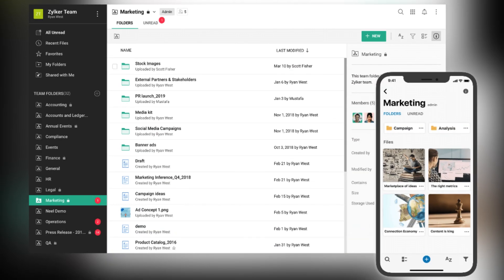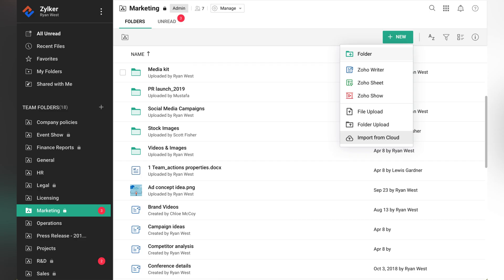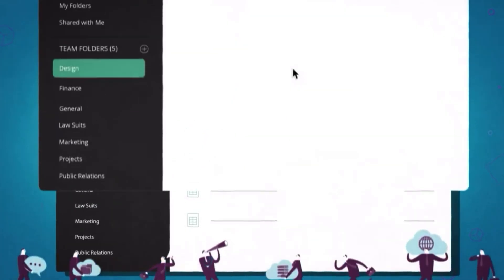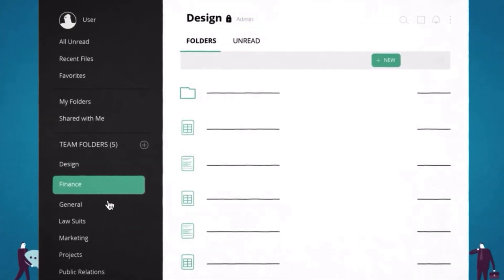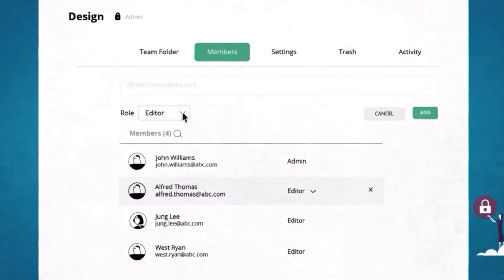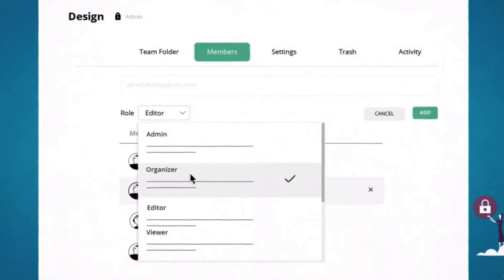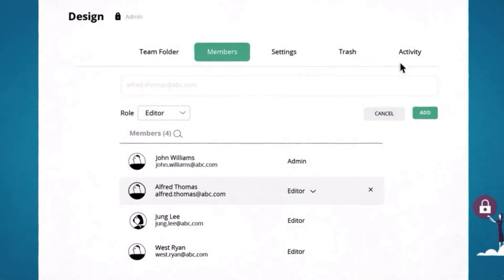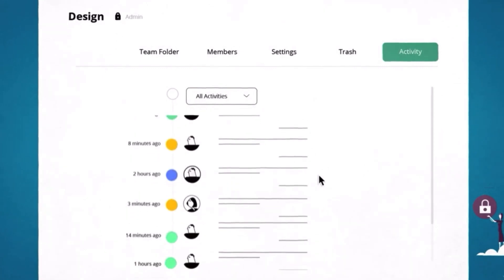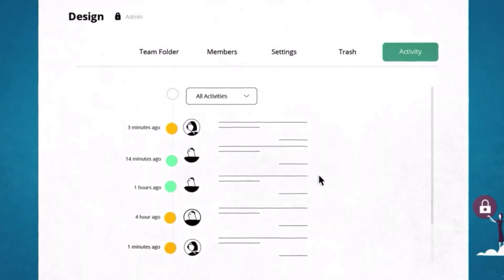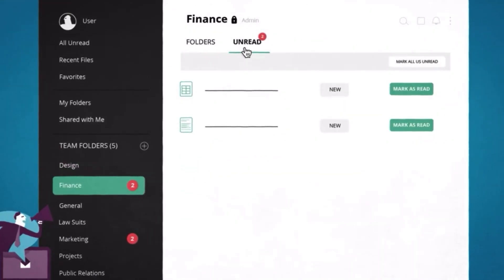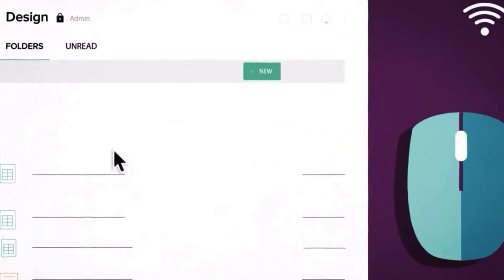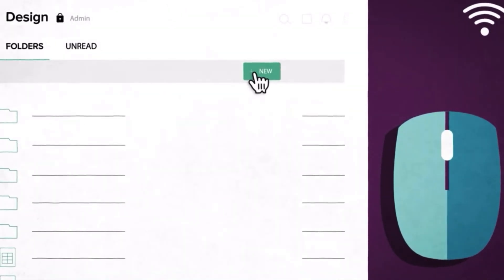The next app is Zoho WorkDrive, your virtual office space for files. You can store, share, and collaborate on documents in real time. You can set permissions so your files don't get in the wrong hands and keep track of changes with version control. It's like a super organized file cabinet that your whole team can access from anywhere. Zoho WorkDrive also offers a mobile app, and your files integrate smoothly with other Zoho apps.